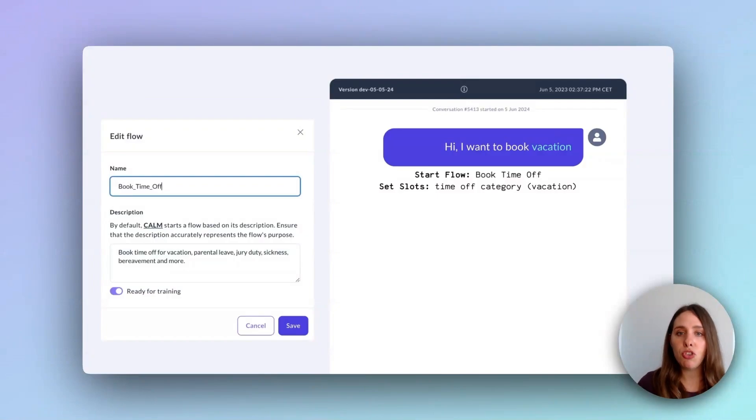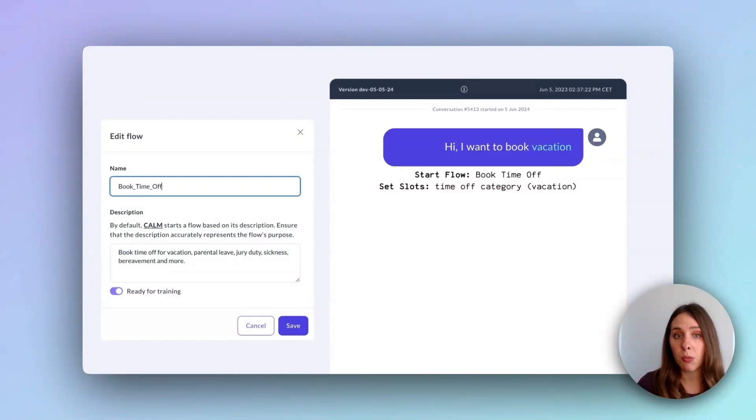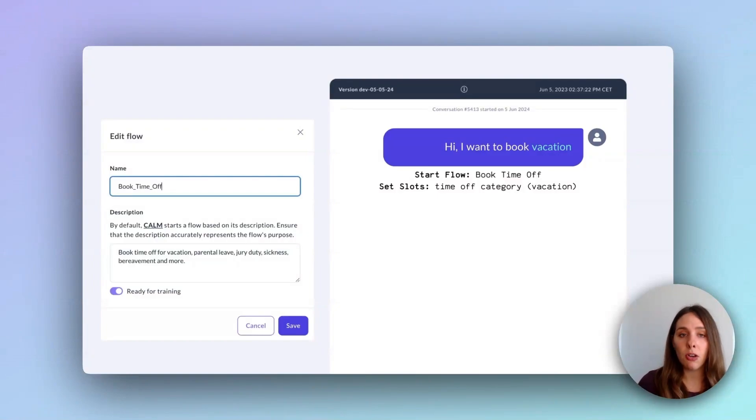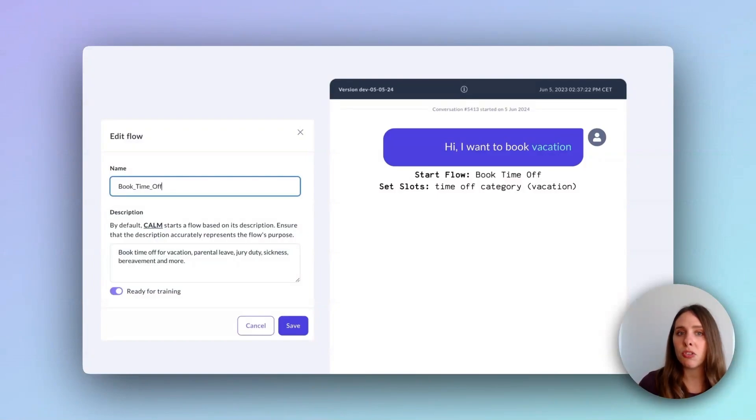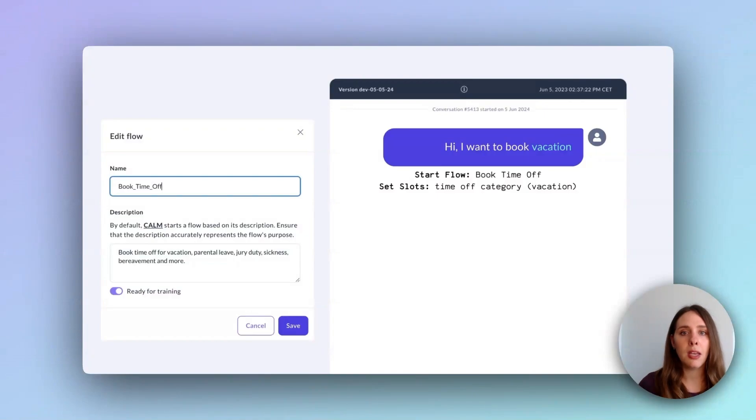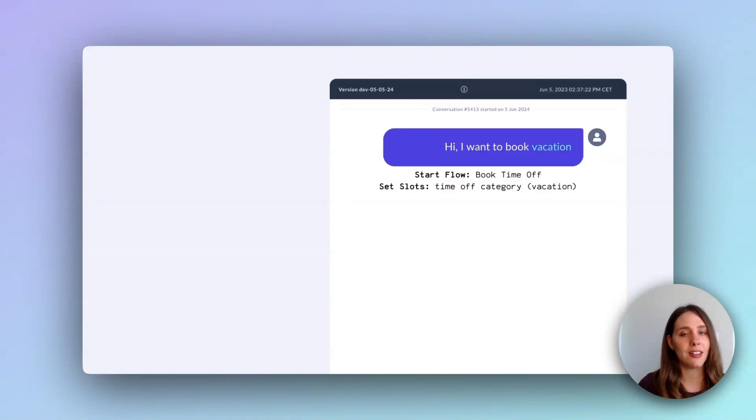However, if you do want to keep using intents, either because you have some intents that already work great, you want to reduce the amount of calls to the LLM to reduce costs, or you just want to migrate to an intentless paradigm over time, don't worry, you can still use intents with Calm. Intents and flow descriptions can coexist in the same system.